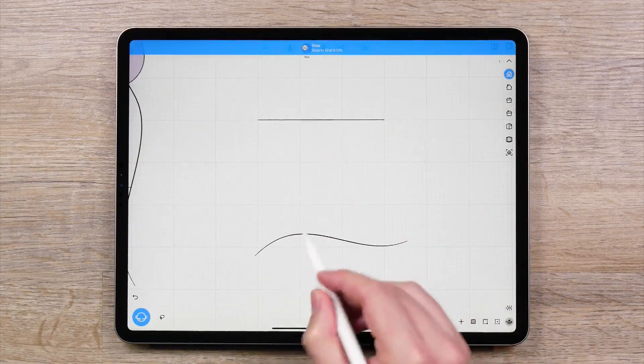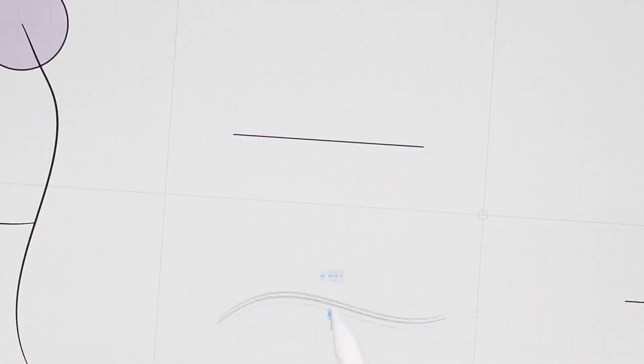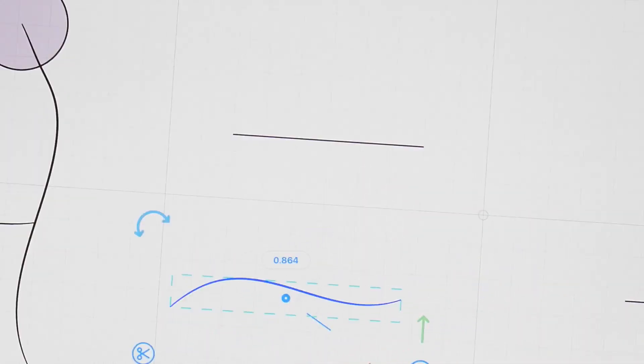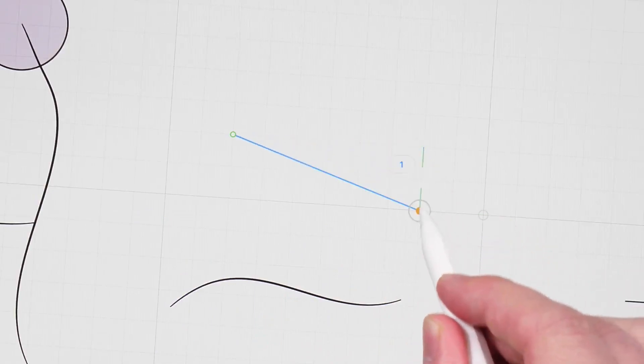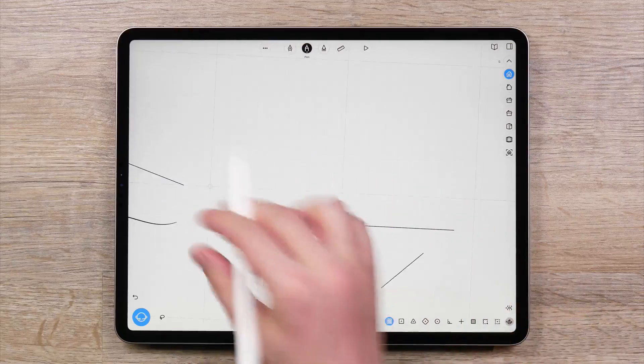Snap to Grid enables you to snap curves, shapes, and control points to the grid. This is especially useful if you are trying to create precise or symmetric designs.